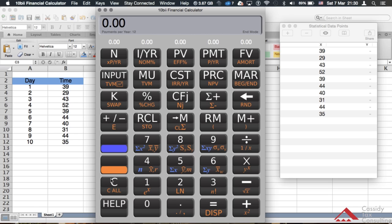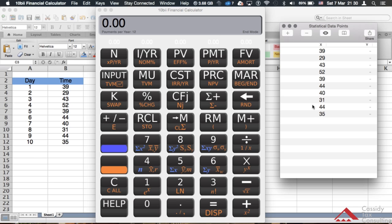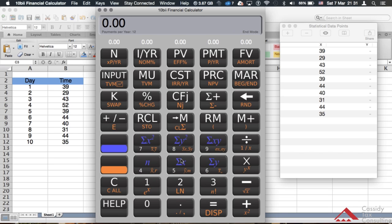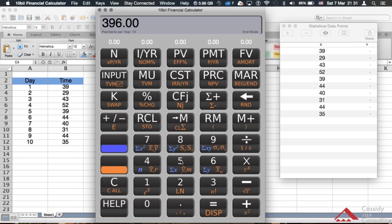To verify it's correct, hit Clear, then get the sum of x. We have all those data points saved in the calculator's statistical memory. Hit the blue up-arrow key and then the five key — that's the sum of x. As you can see, it gives 396, which matches what's on page 137. That's how you get the sum of all data points stored in your calculator.